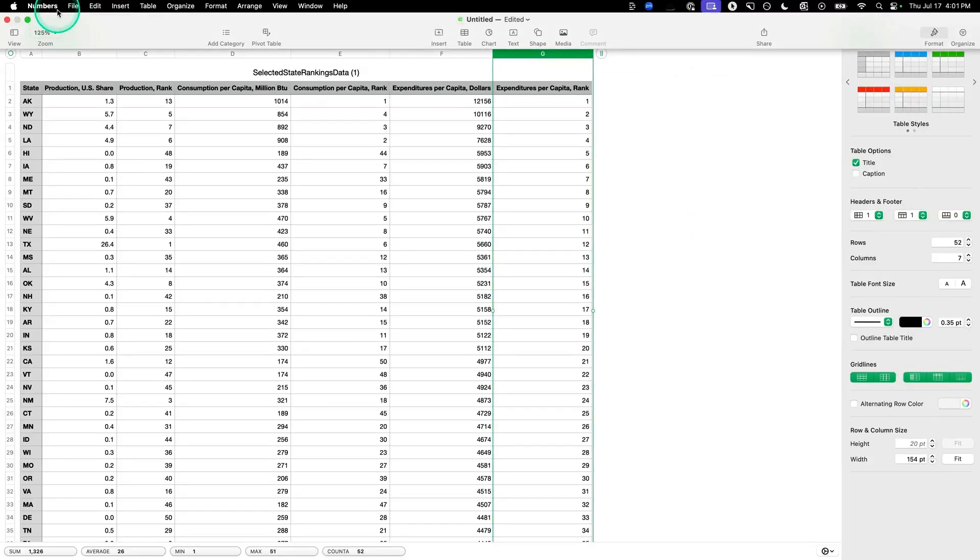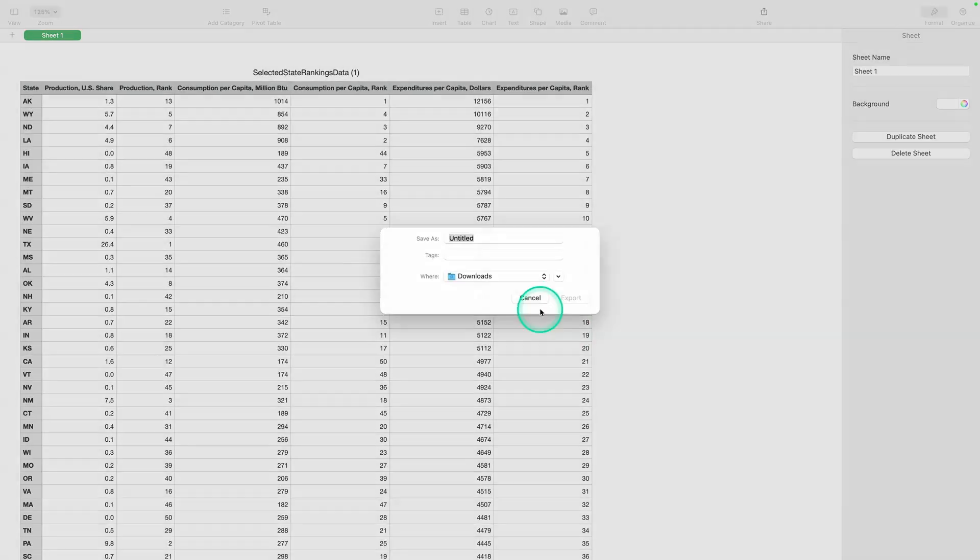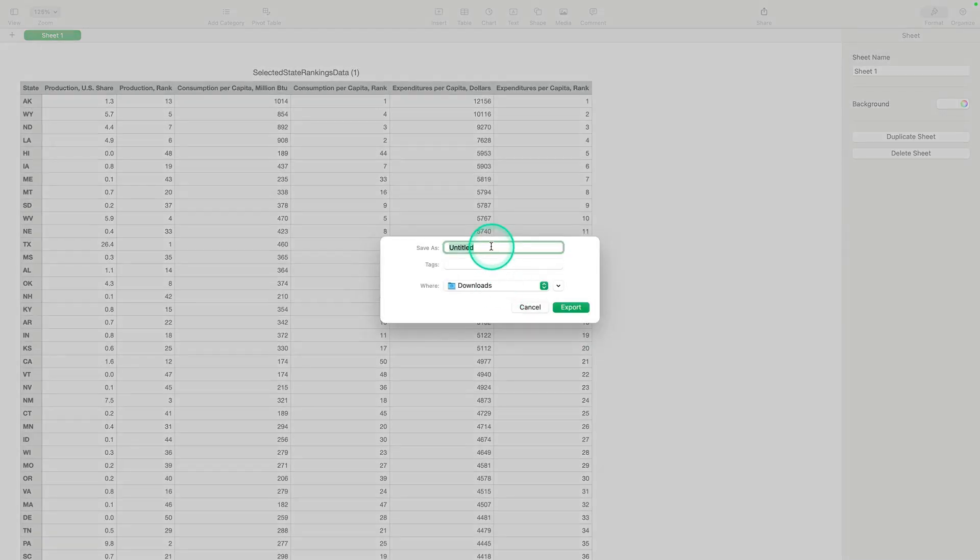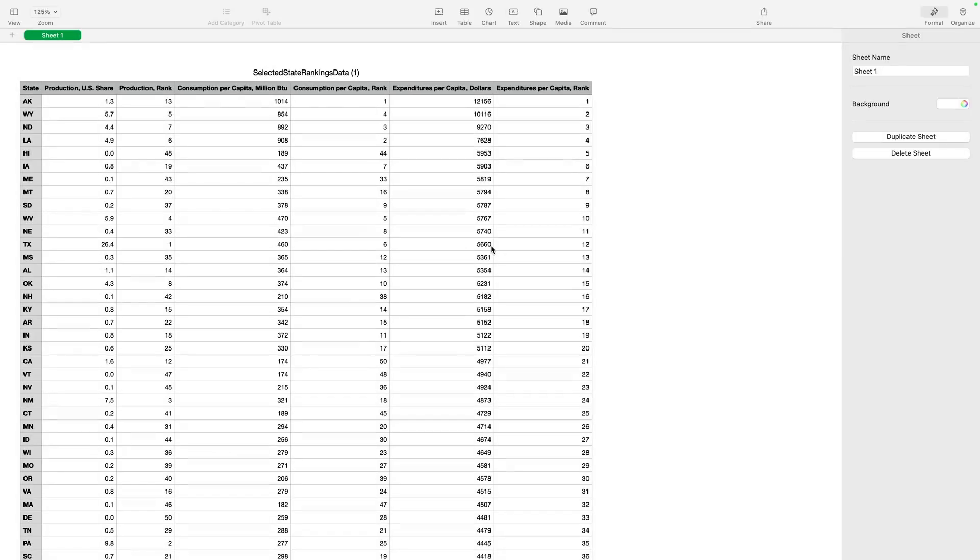Now, if you're in Numbers, make sure you export to a CSV and then hit Save. Name it State Energy Usage Records, and then hit Export. Now, we're going to go load it into Foundry.